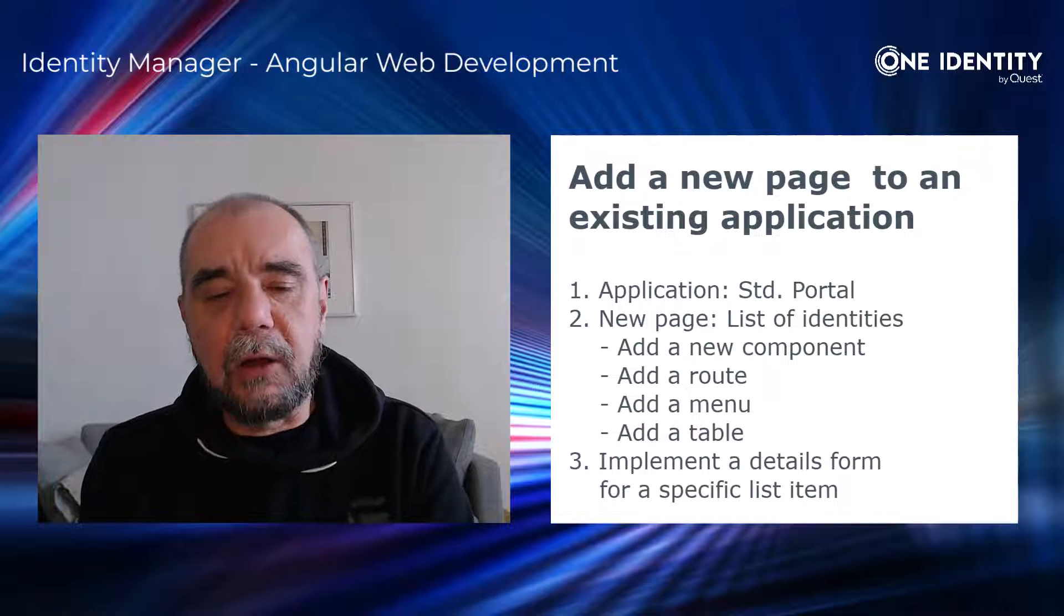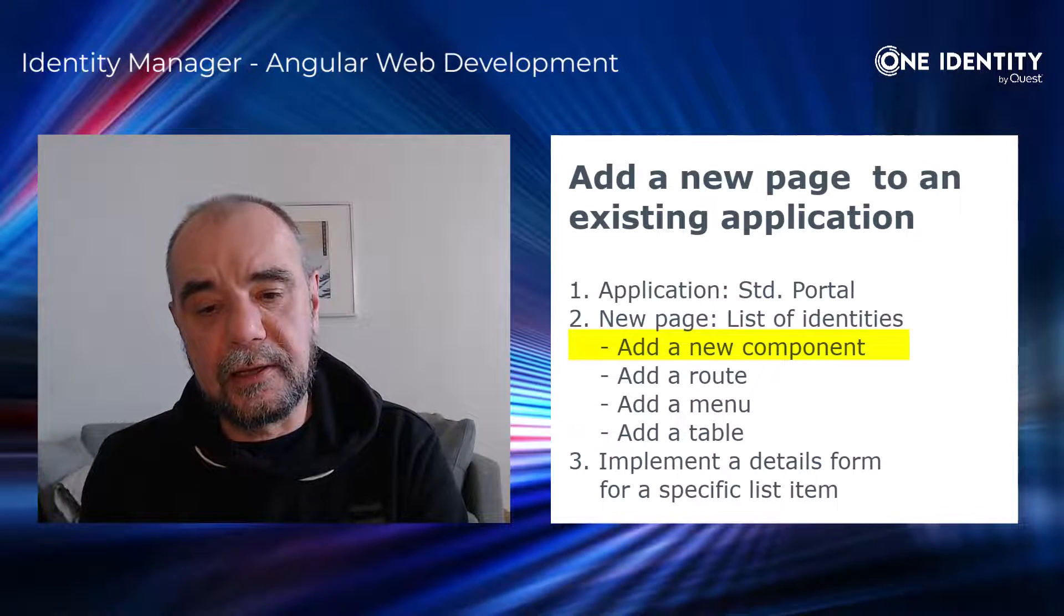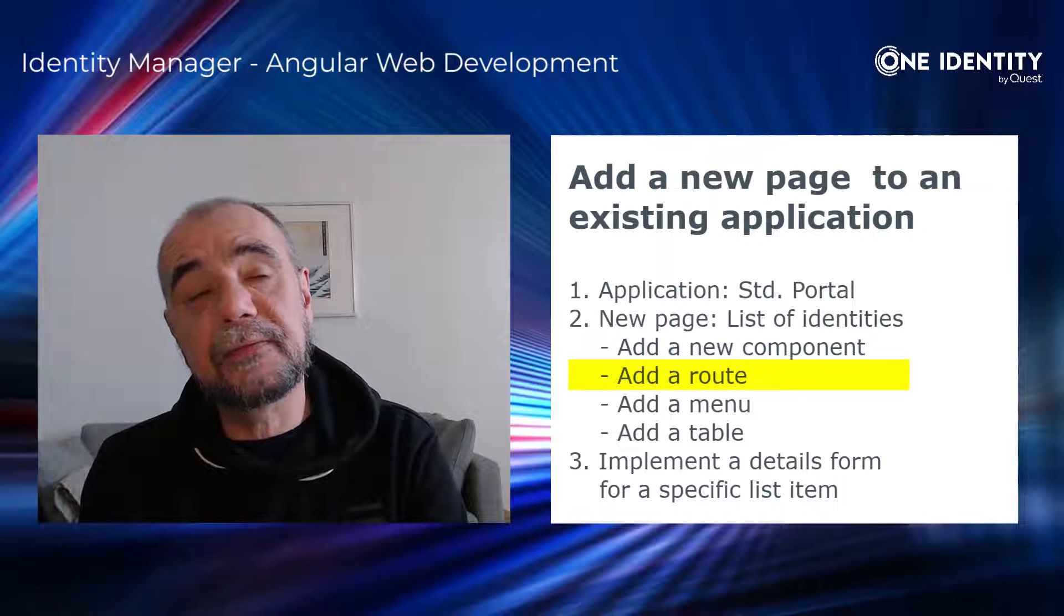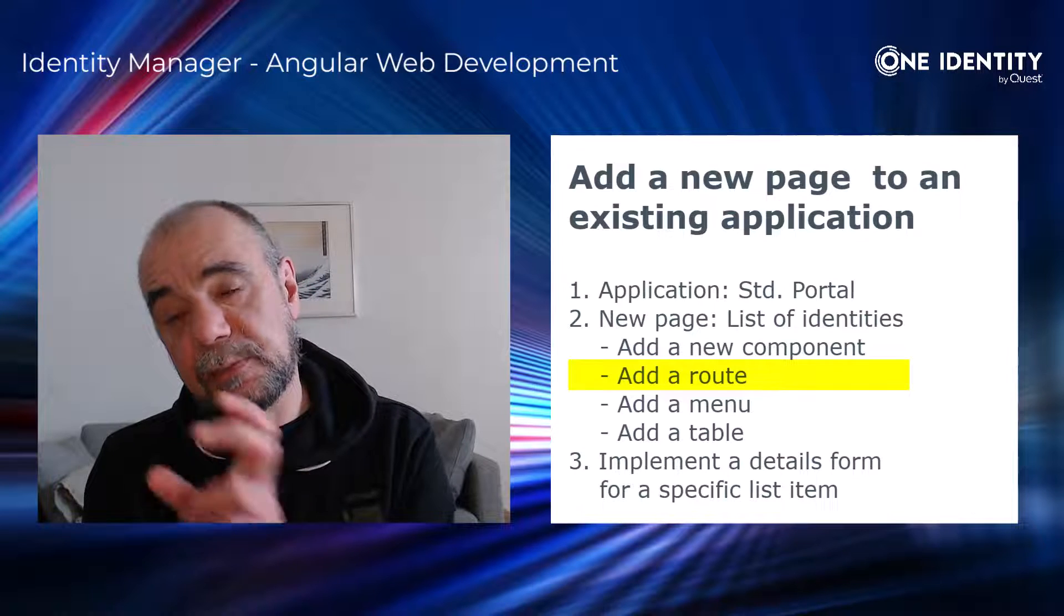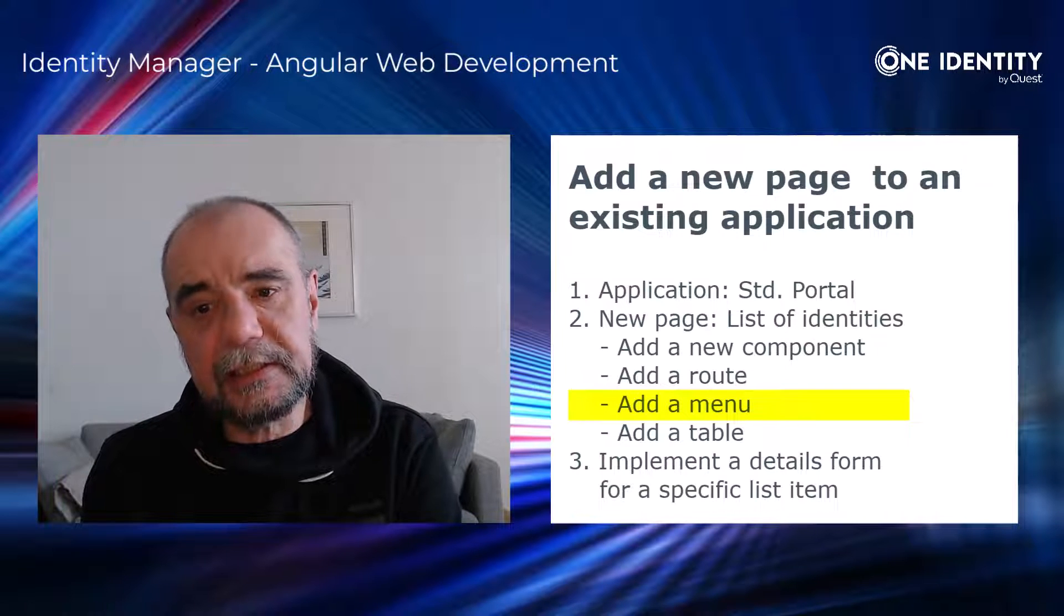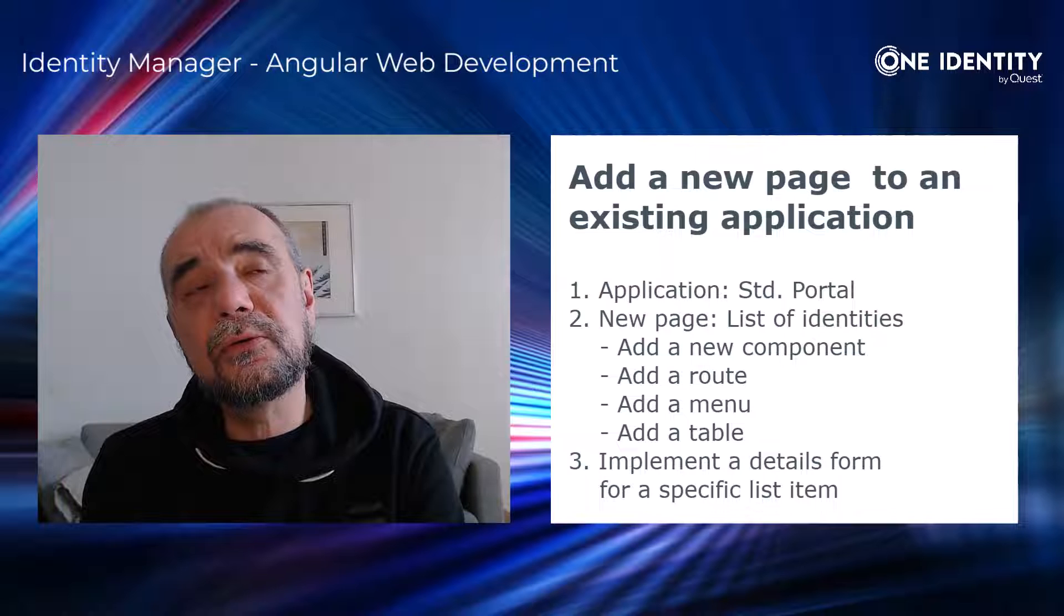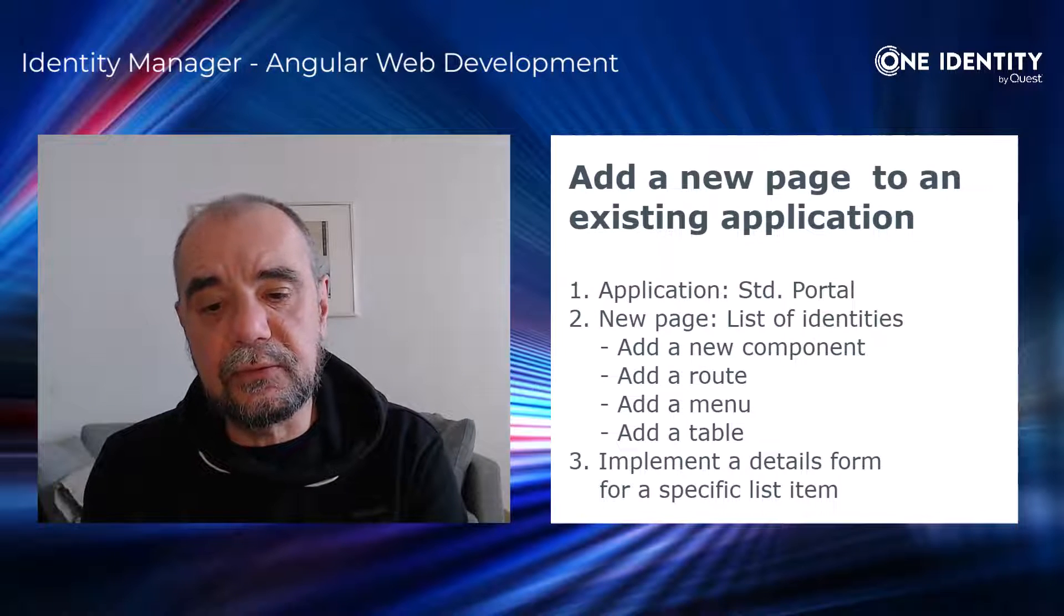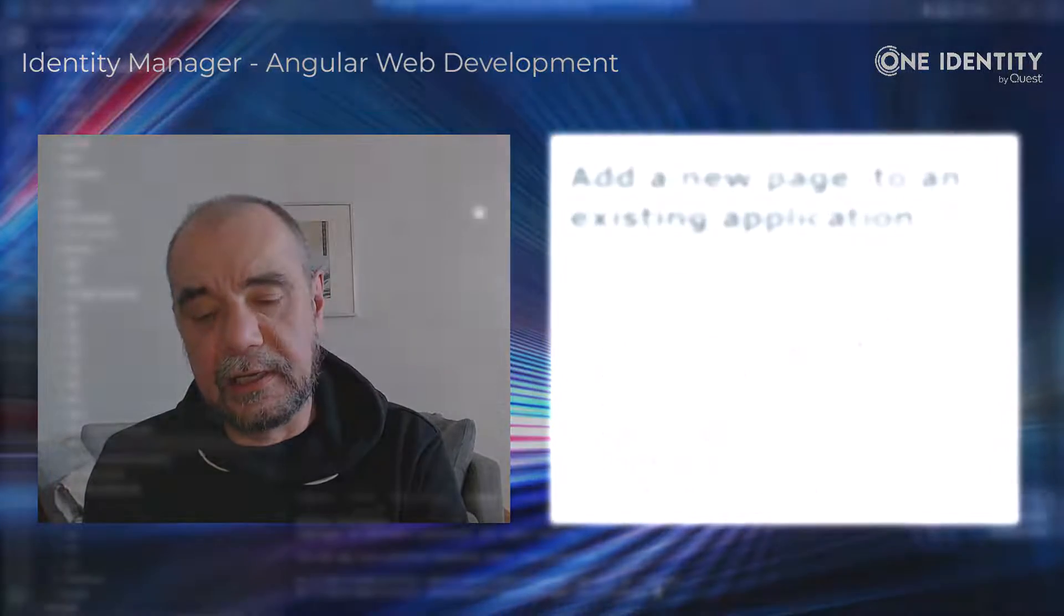Now, to do that, we have to follow different steps. The first step is we have to generate a new component with the Angular CLI. The second step is we have to add a route to the Angular routing table so that the application knows that a specific route is assigned to a specific component. And the third step is to create a new menu which then when you click on the button or the menu item will navigate to that page. Now, as we mentioned earlier, there are two main or base libraries. One is QBM. And the first thing we have to do is to build QBM. And then we will add the new page or the new component to the QER library.